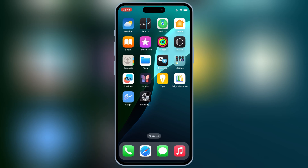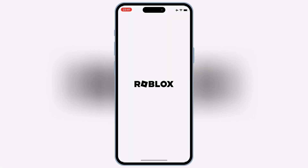If you're new to using executors, don't worry — I already made a separate video covering the best scripts and how to use them. And that's it, you've successfully installed Delta Executor latest version on your iPhone.